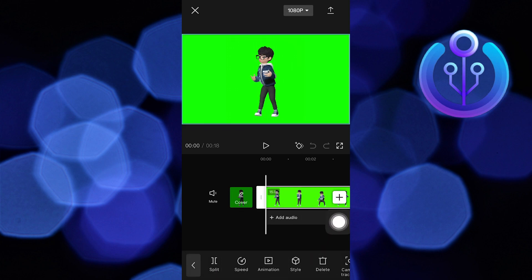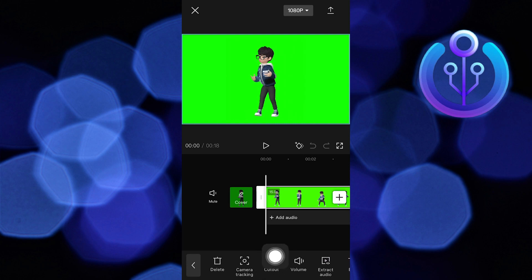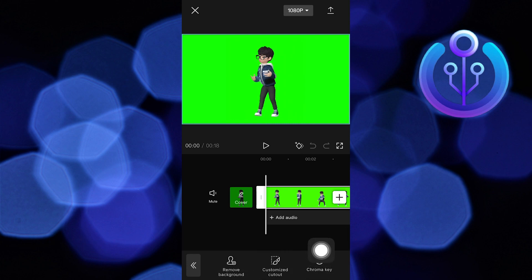Swipe the options given below the timeline and select the option of cutout. Then tap on chroma key.